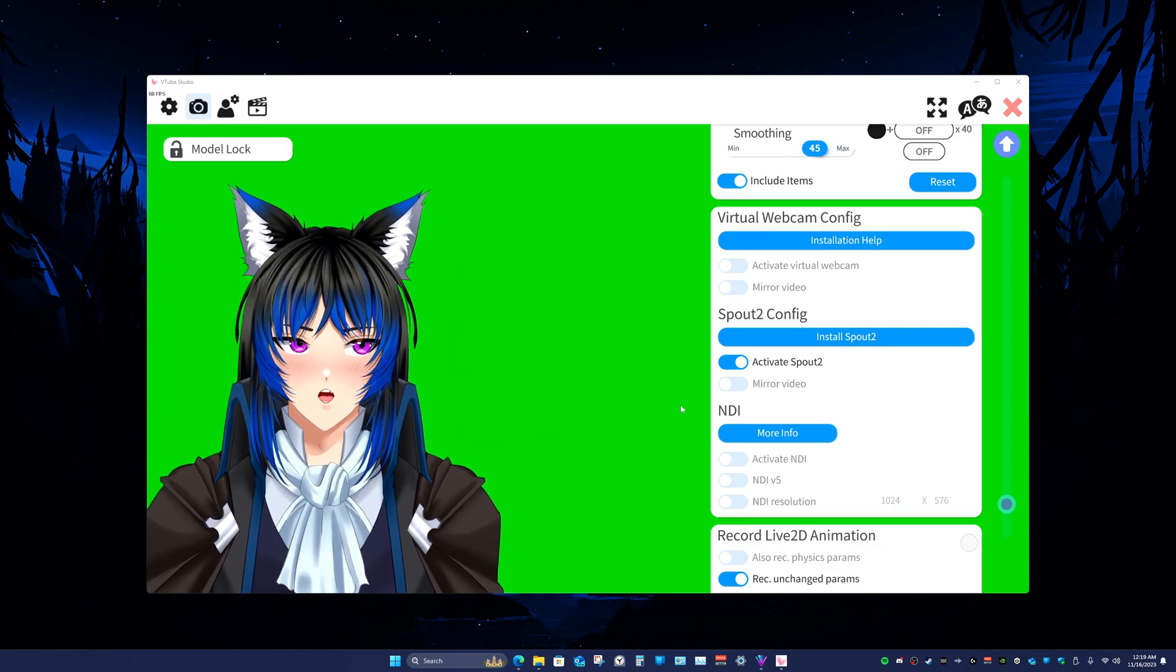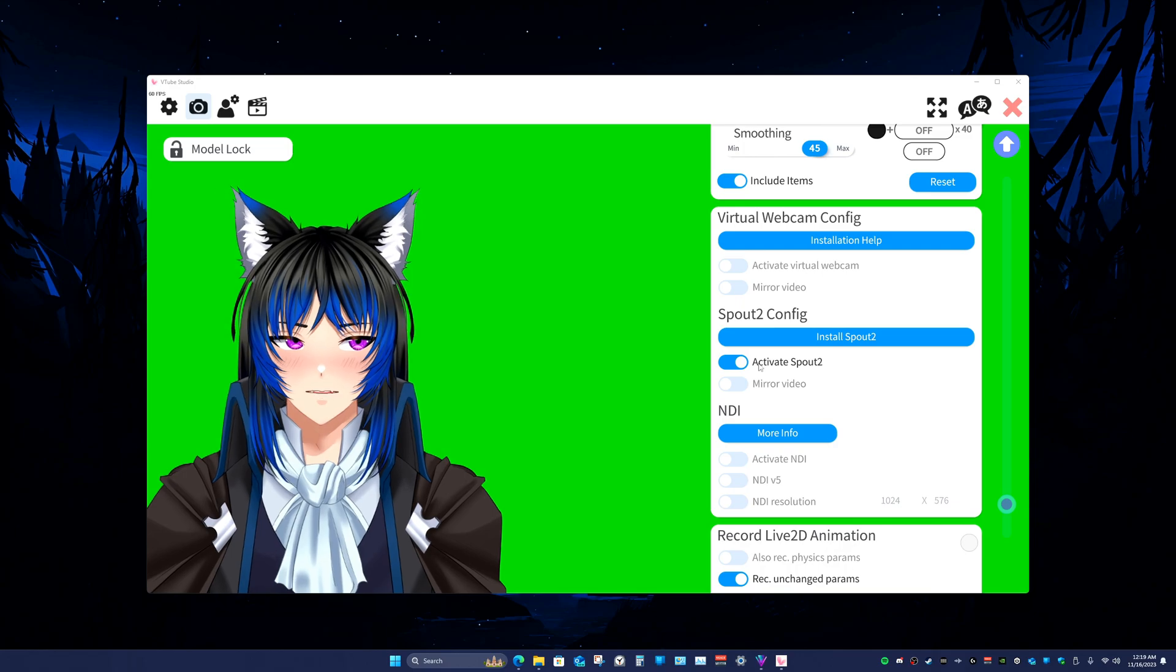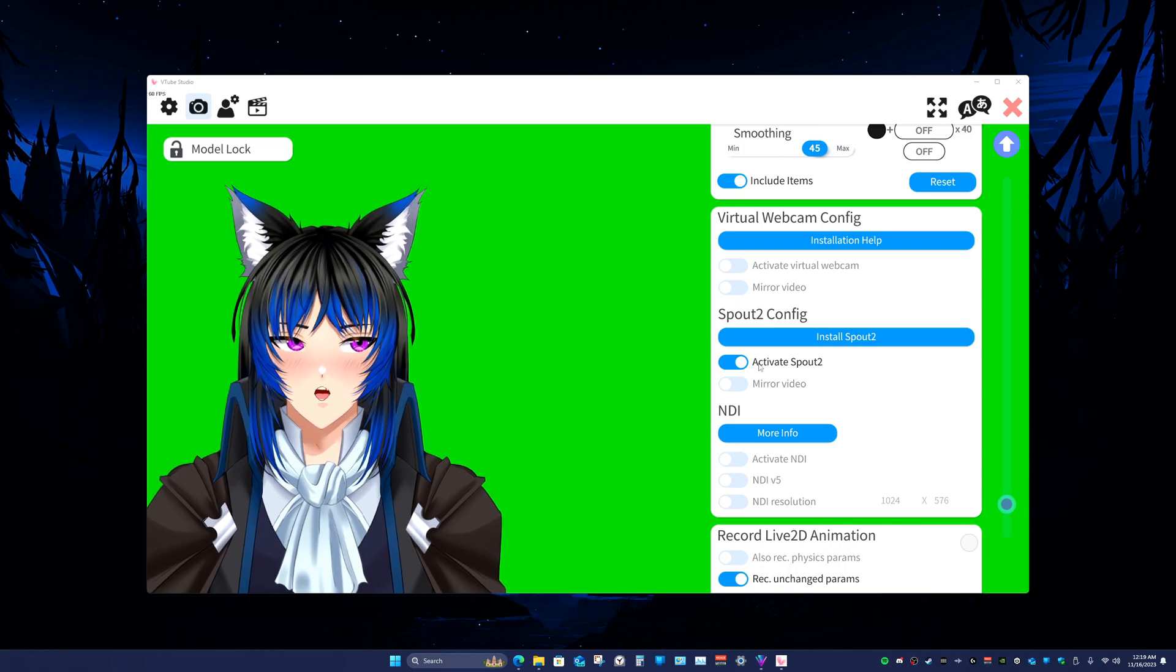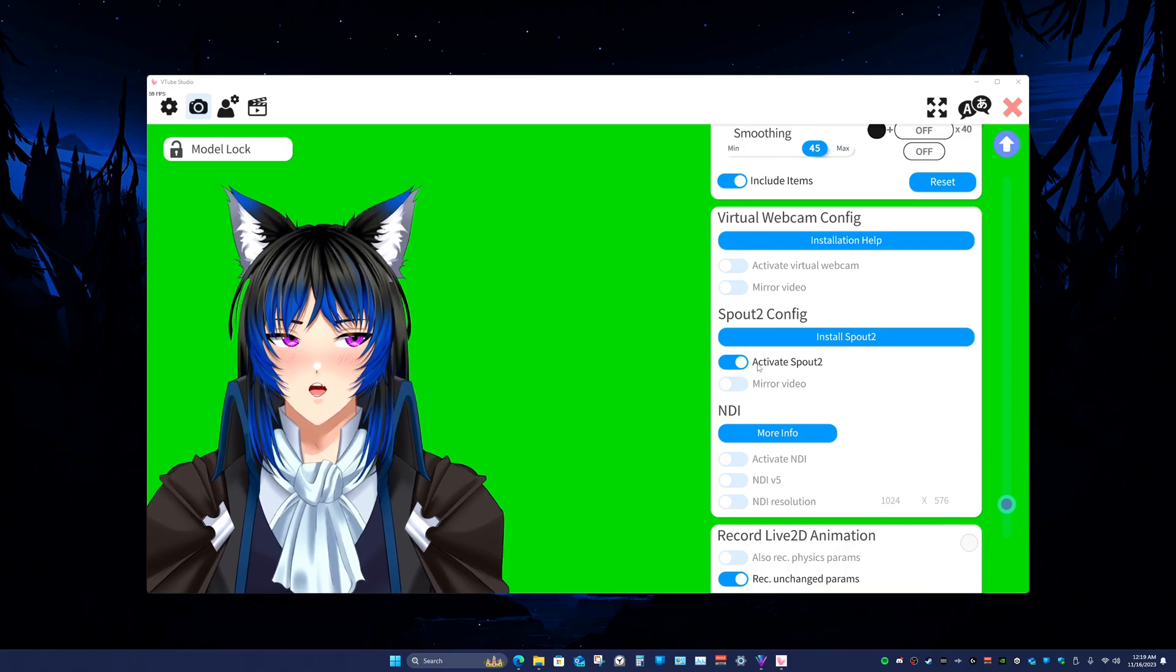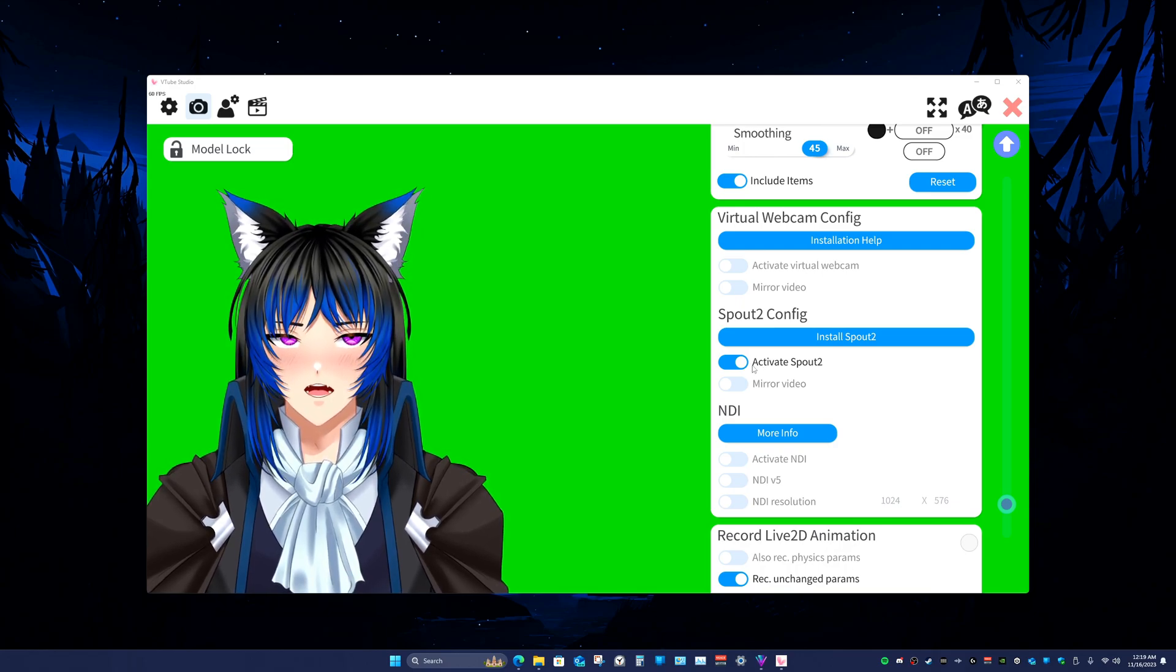And then when you get it all installed, you're going to click the Activate Spout 2 toggle.